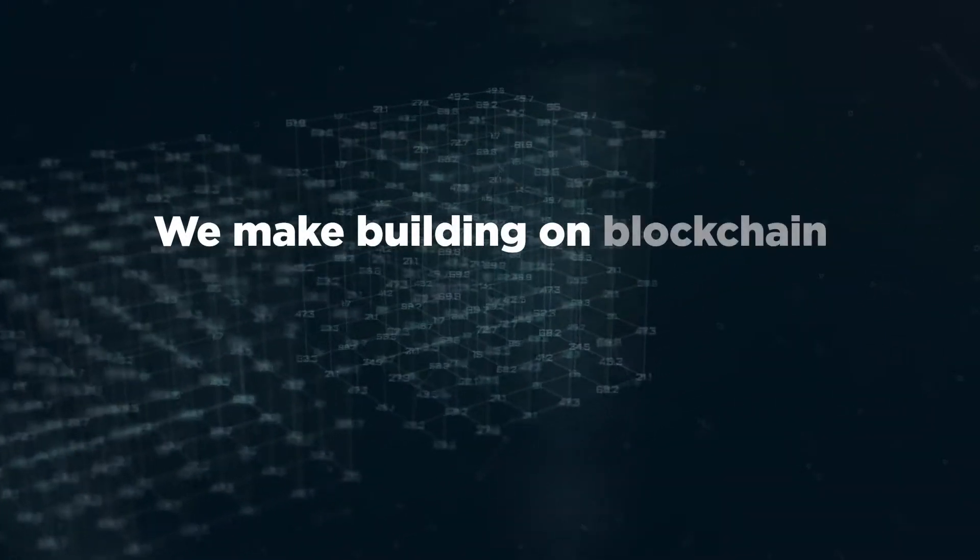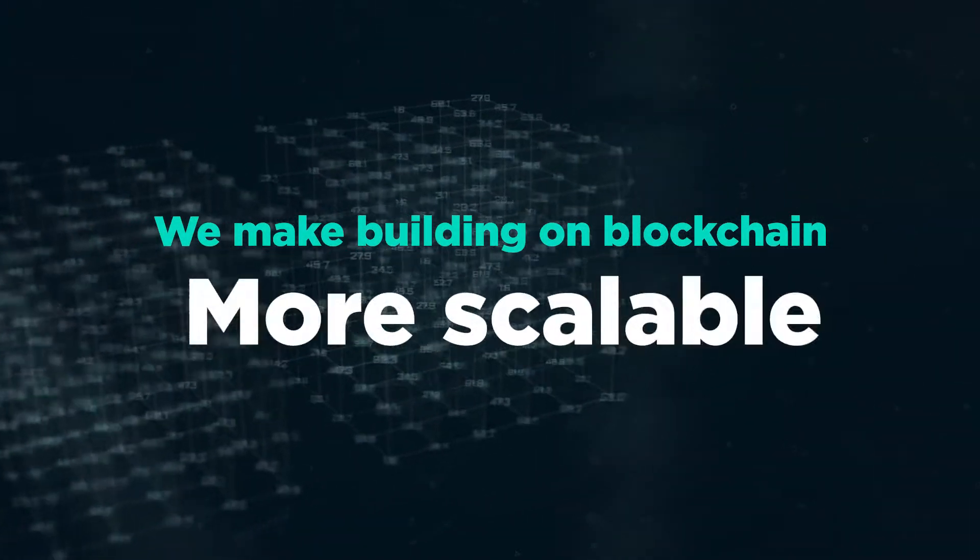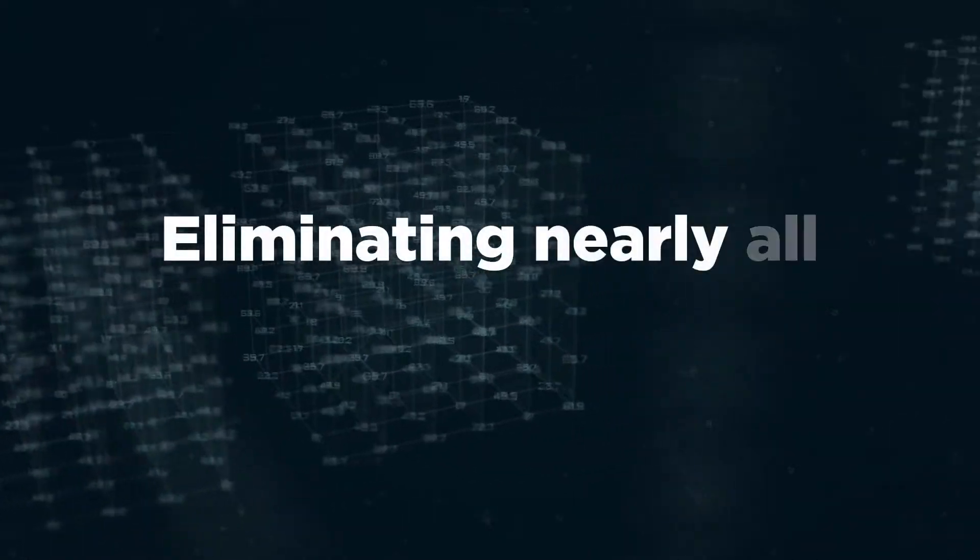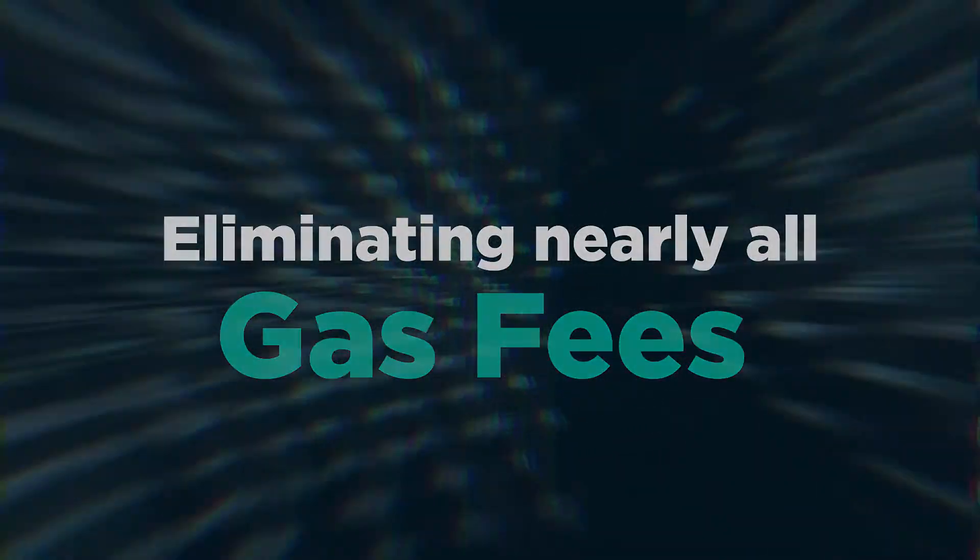We make building on blockchain faster, more scalable, and more functional, eliminating nearly all gas fees.